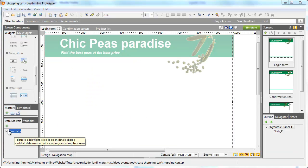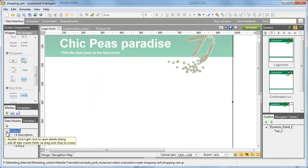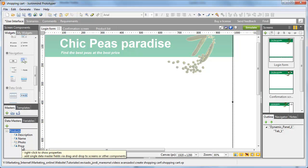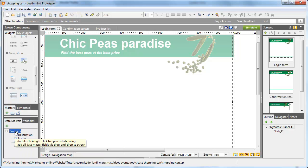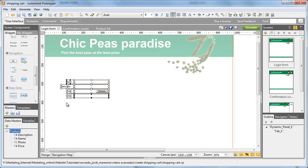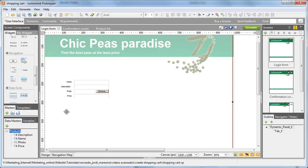First, let's create a signup form using the label and text field components. Note that if you move the Datamaster to the canvas, the whole form will get created automatically.